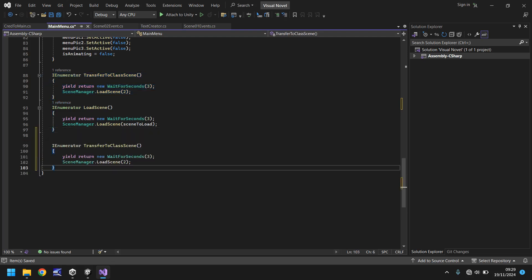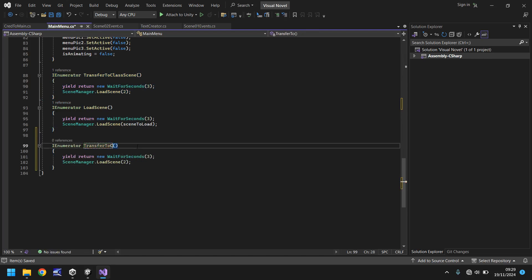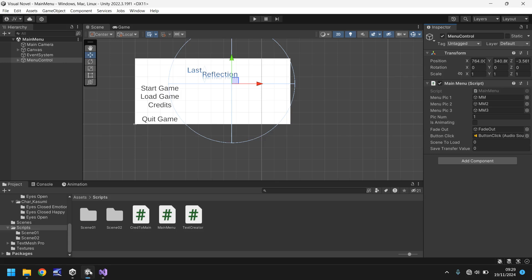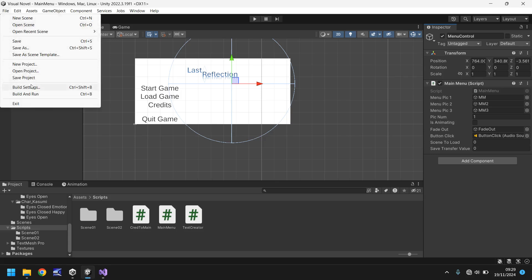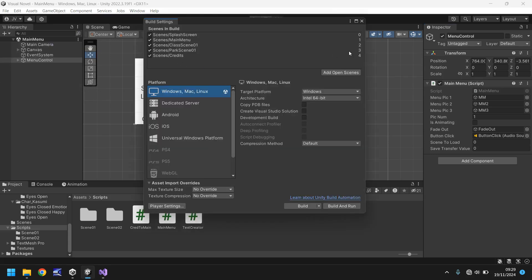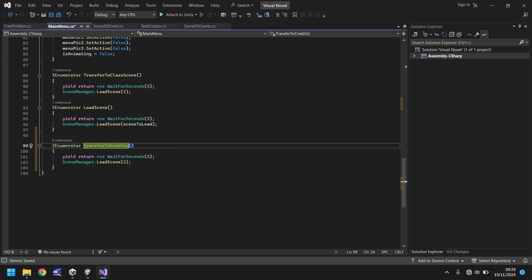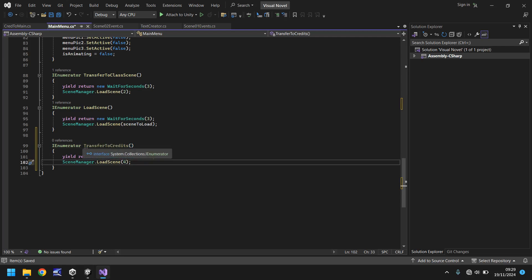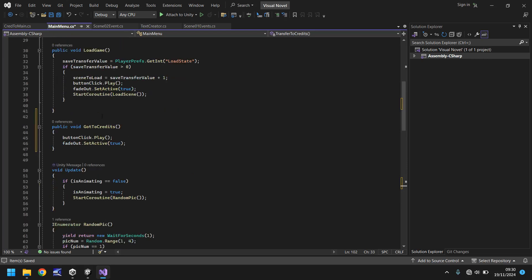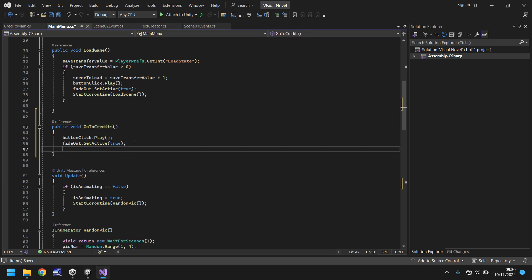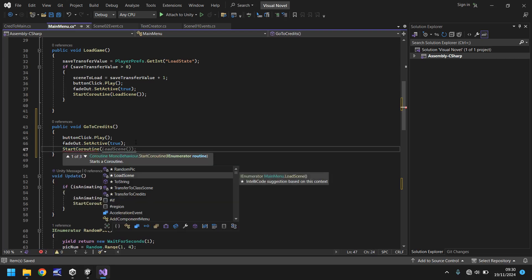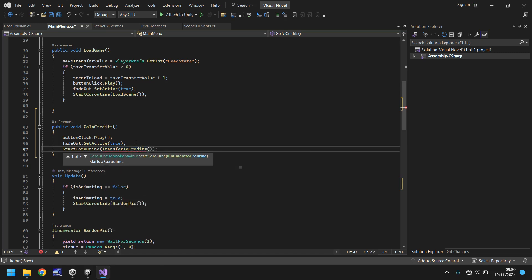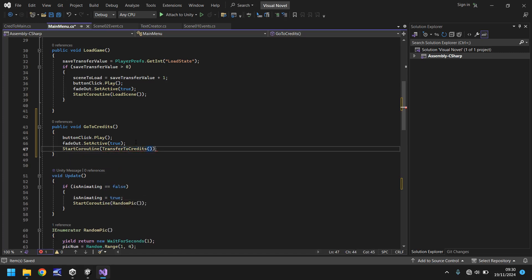Next thing to do is write the coroutine for that. So much like these here we can just copy that, transfer to class scene and let's paste it below and call it transfer to credits. We wait for three seconds and then we load the scene. So let's quickly double check what our scene number is for the credits and it is currently number four. Naturally if you have more scenes that credit scene might end up being five, six, seven, eight, nine, ten, so just make sure you keep an eye on that credit scene number. So we can put it as four for now. So we need to make sure that our method for that button now refers to transfer to credits. So head back up and let's go to this one here, go to credits and let's say StartCoroutine and in brackets transfer to credits, close bracket, close bracket semicolon and save.